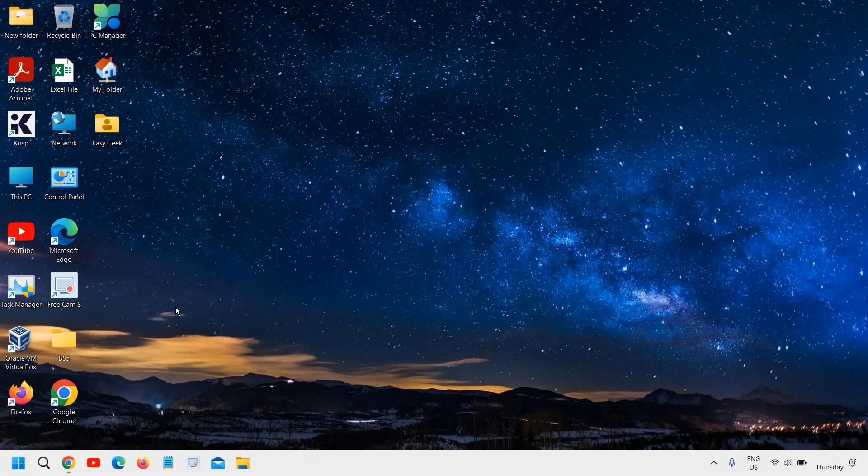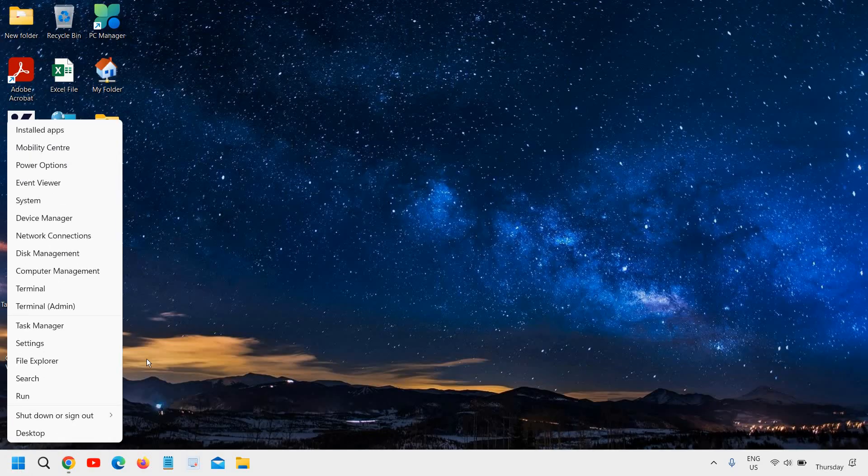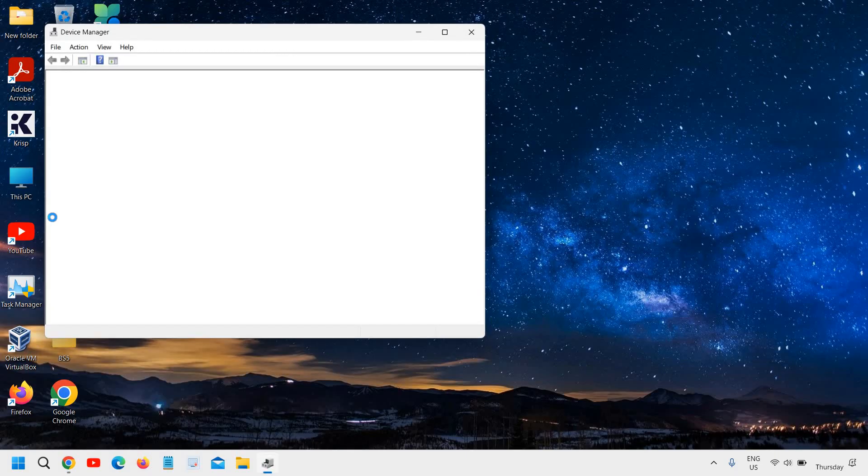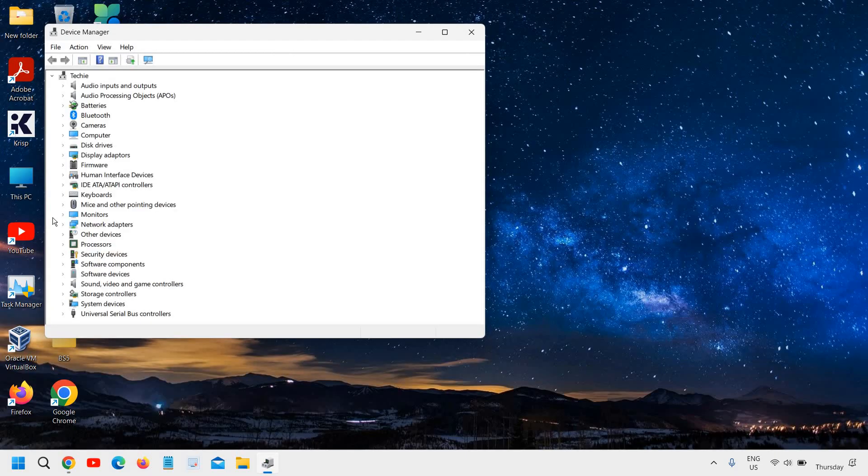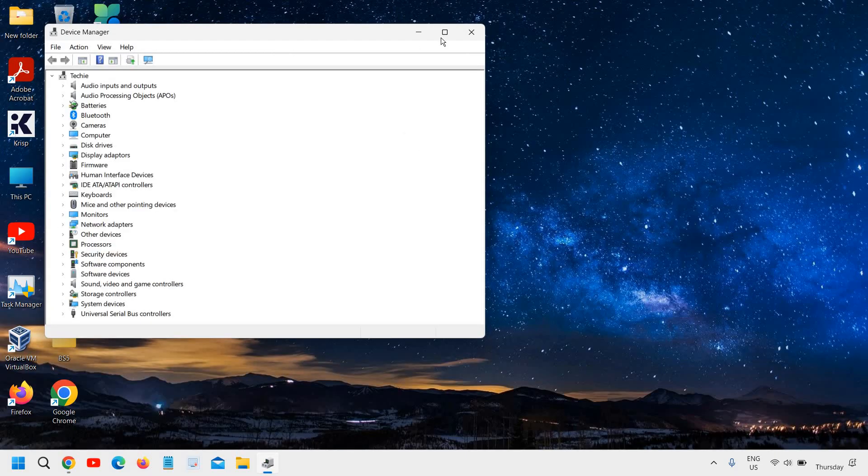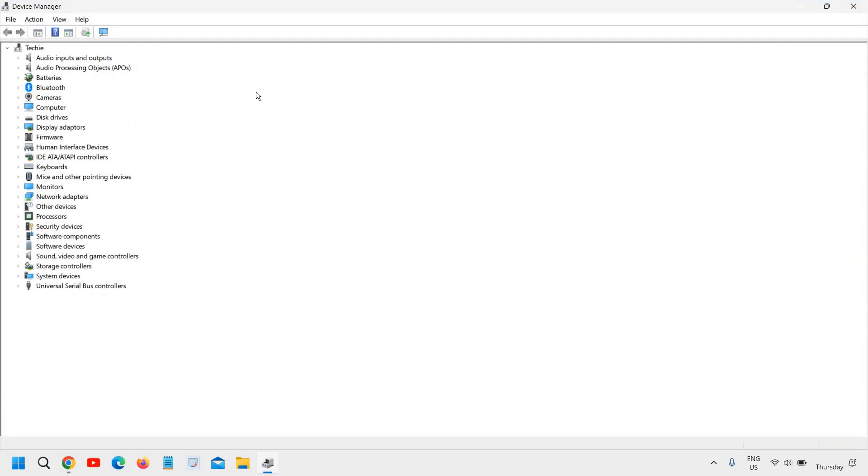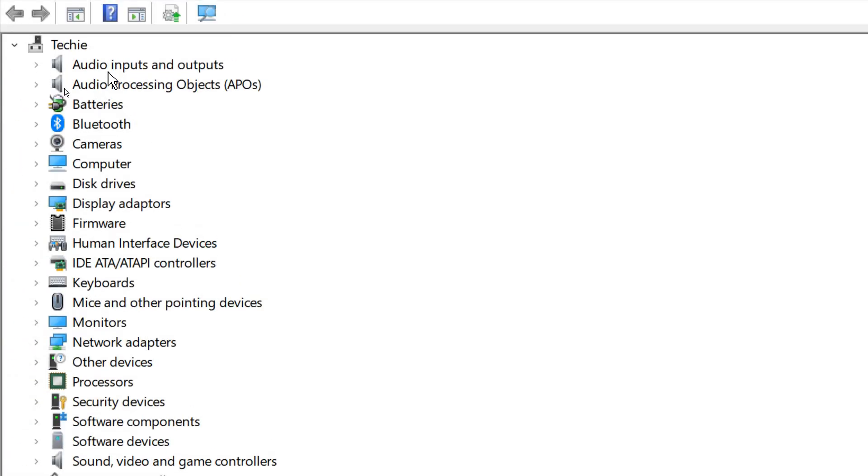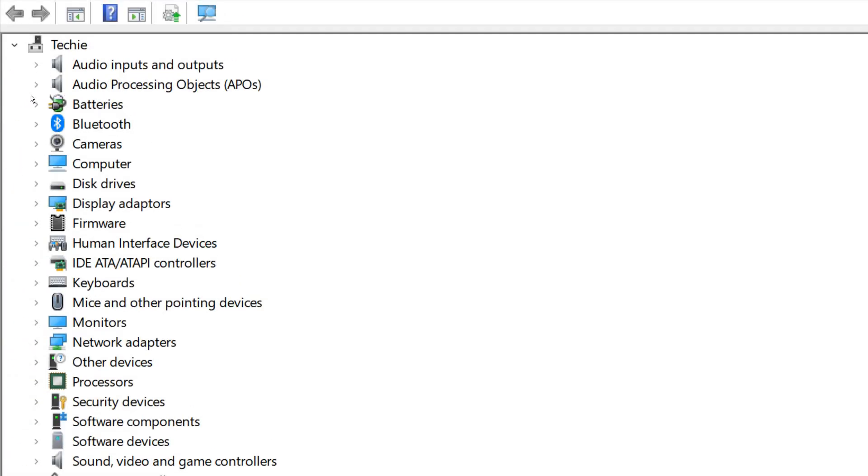Just do a right-click on your Start icon and then go to Device Manager. Now I'll maximize it. We're looking for the Bluetooth icon right there. You will find the Bluetooth icon—just click on that.